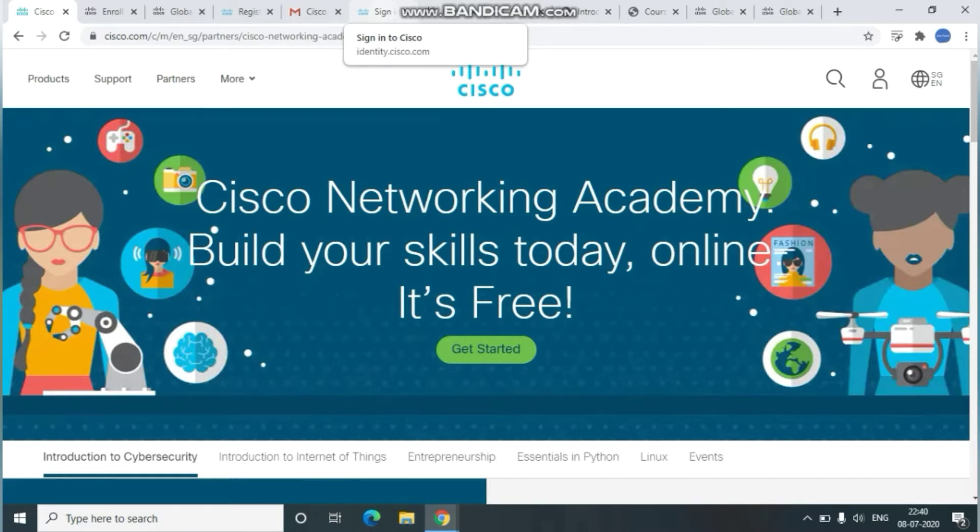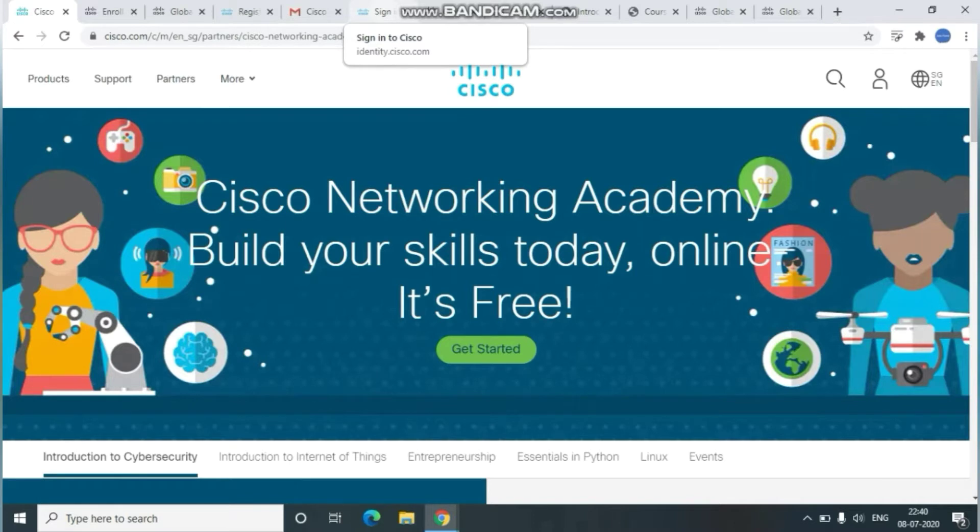A link will be given in the description down below. Just go through it and it will navigate you to Cisco's training webpage. Here you can see the screen before starting the procedure.